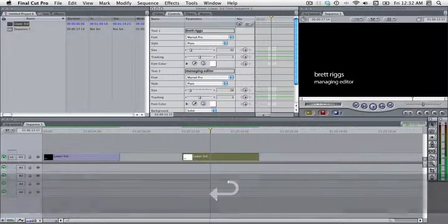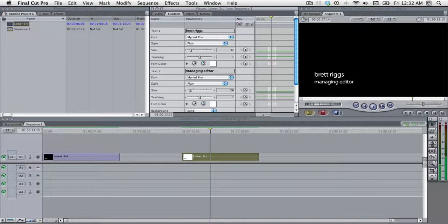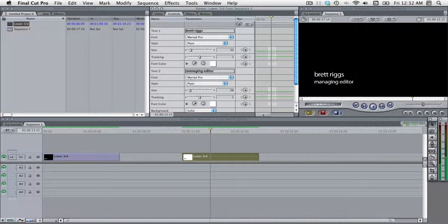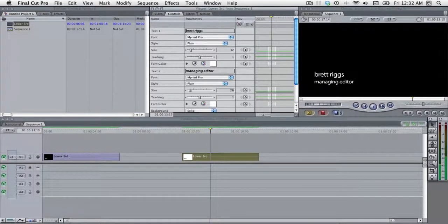Managing editor. And so on. And that was creating a lower thirds template in Final Cut. We're going to go over creating a more elaborate template in the next screencast. Thank you.